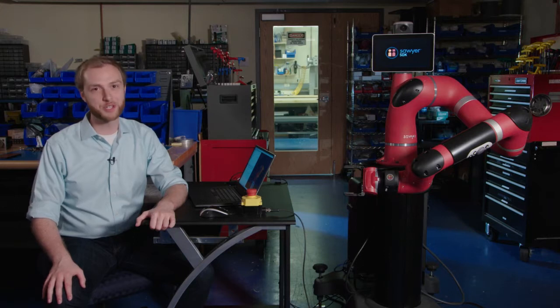Greetings. I'm Ian McMahon, lead software developer for research and education products here at Rethink Robotics.